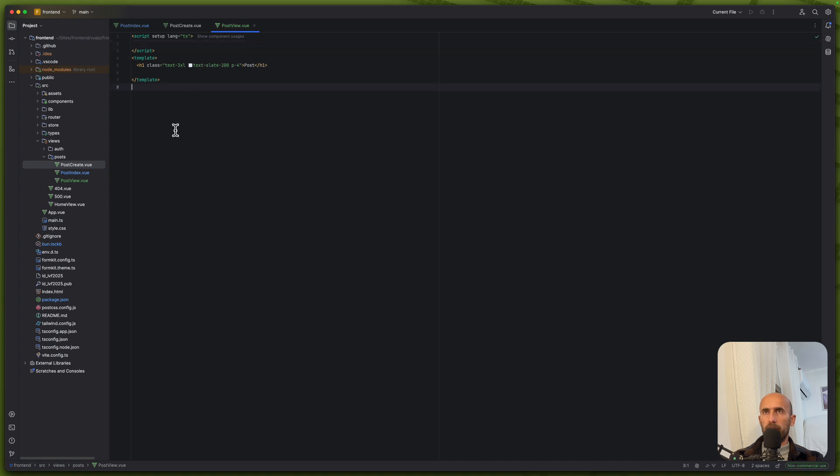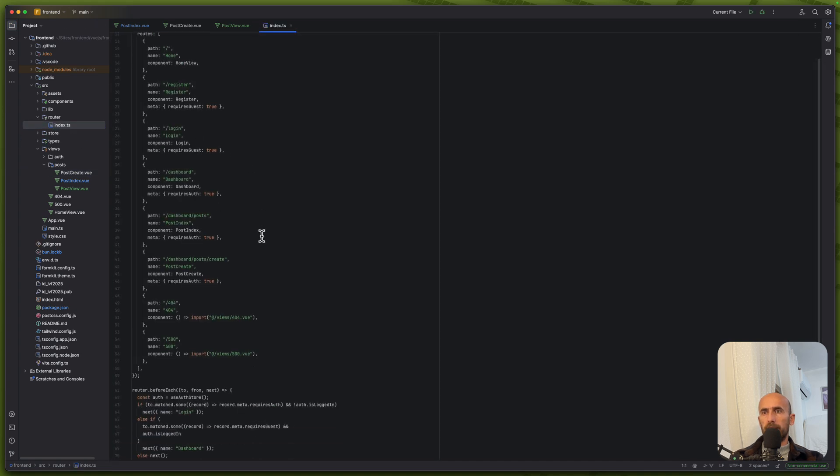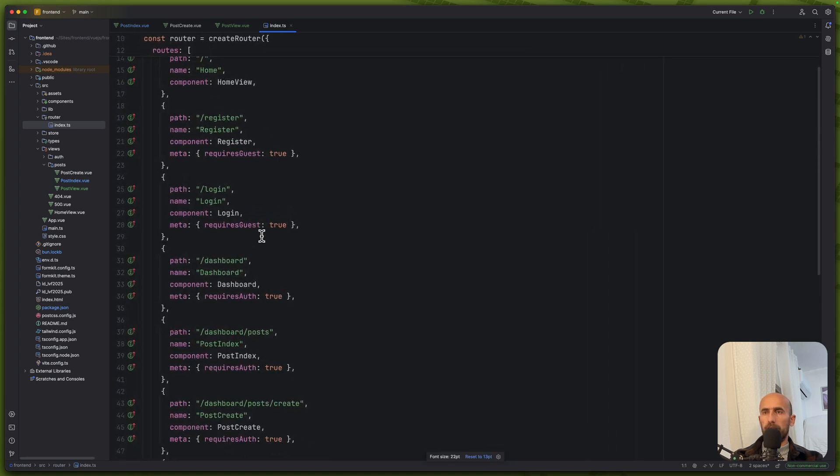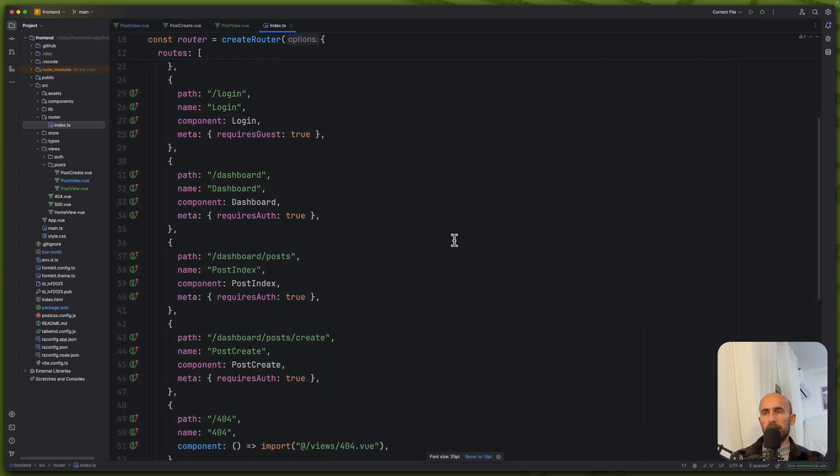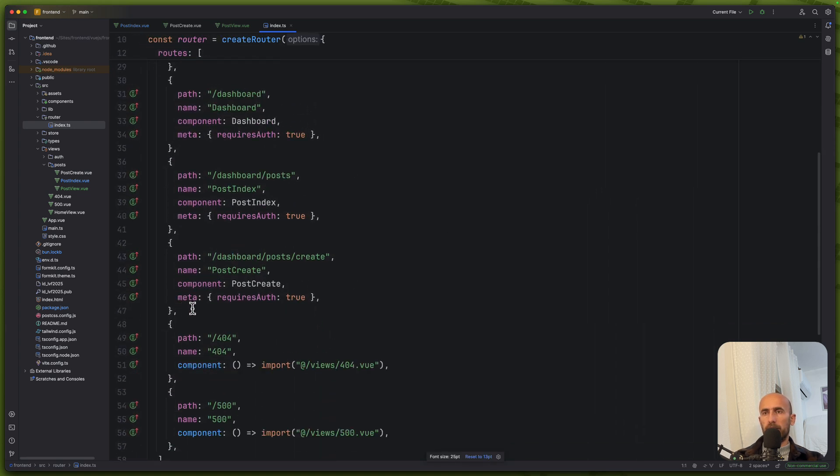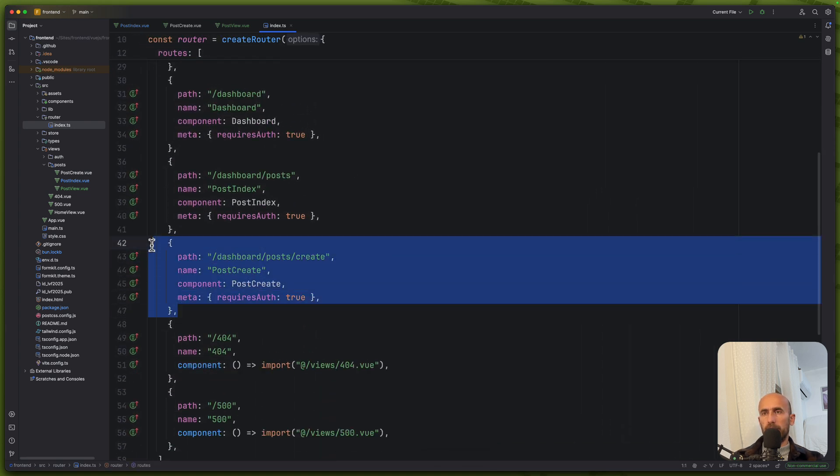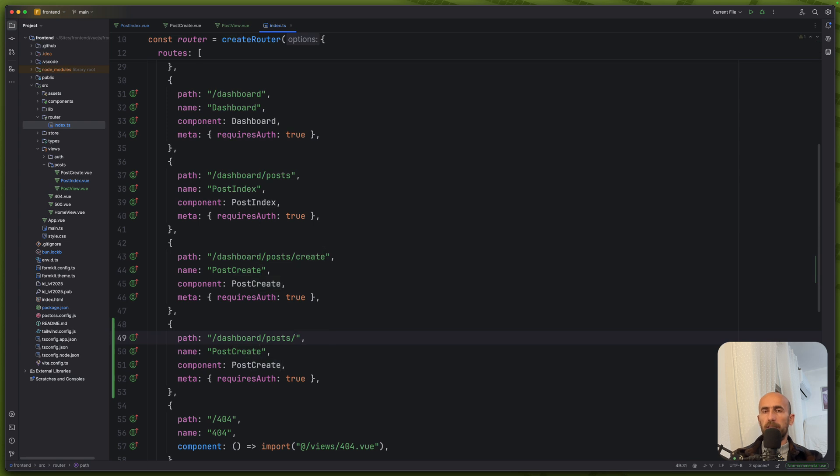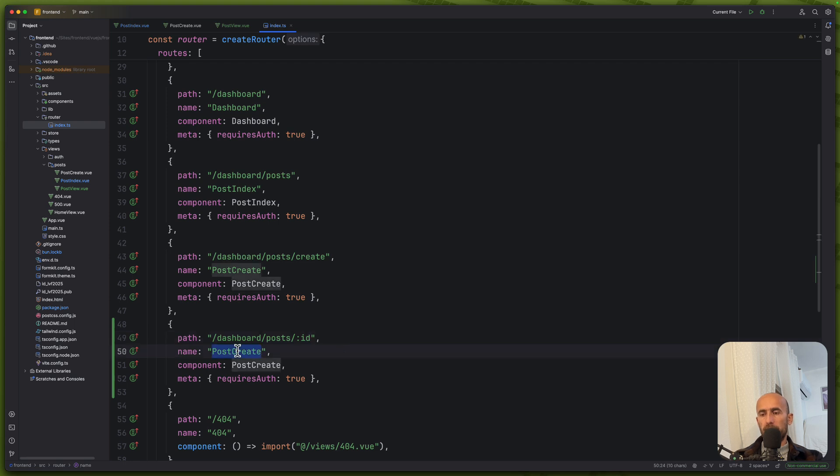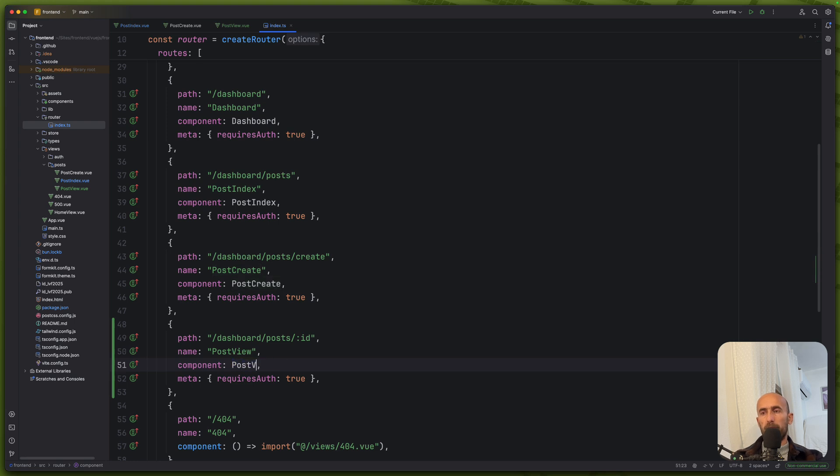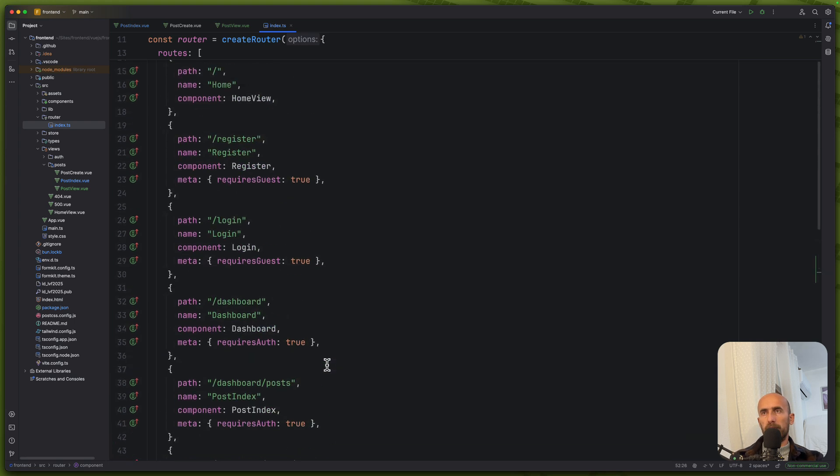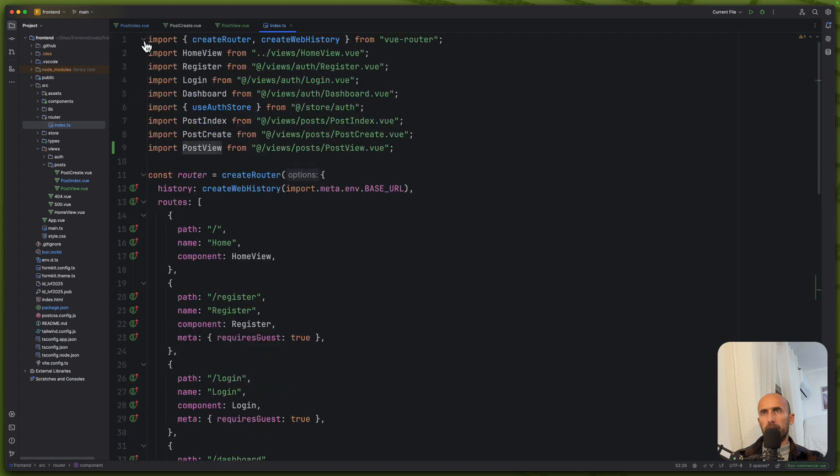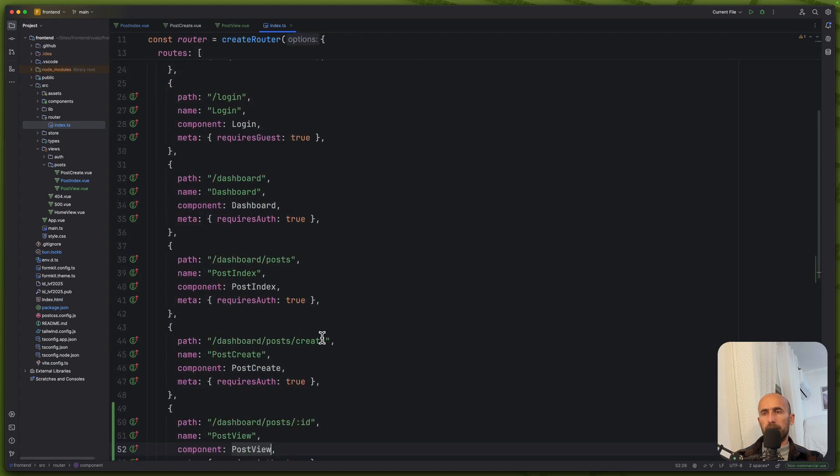Let's open the router index. And also here we need to make some changes. So let's copy this, paste it down there. And now we need to bind the ID. So here is going to be dynamic. For that we would use colon ID. And the name is post view. The component is post view we created. Make sure you import that. I think I have imported. Yeah. Okay.